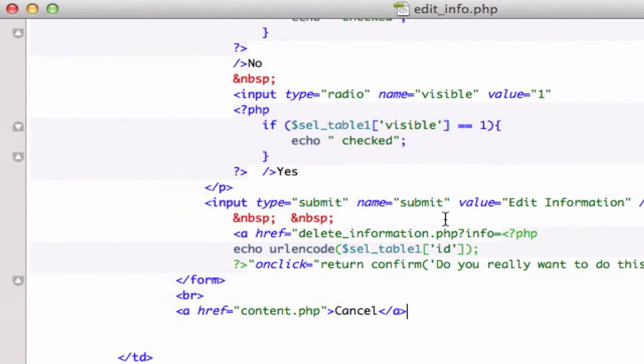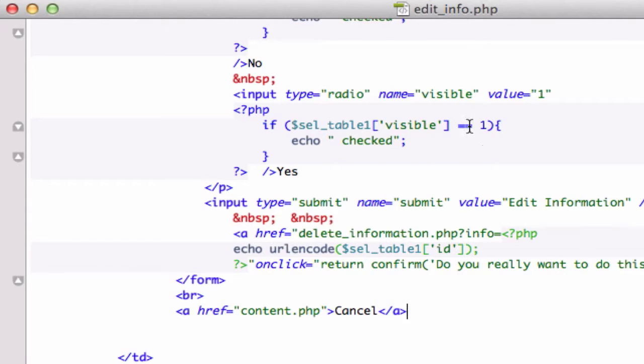Alright guys, be strong. We're almost done with this whole templating thing and in this video I want to talk about our edit_info.php page because I want to have all our edit pages, information pages underneath what we already had here.